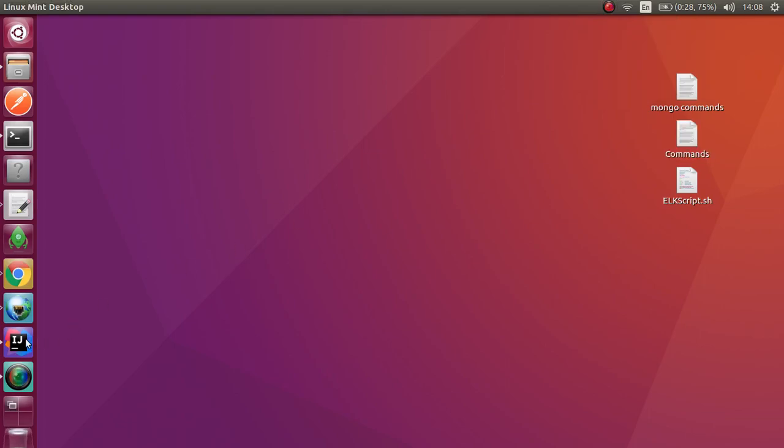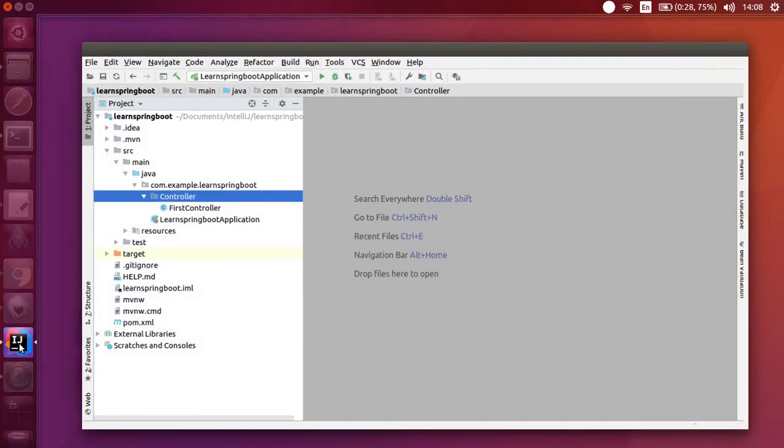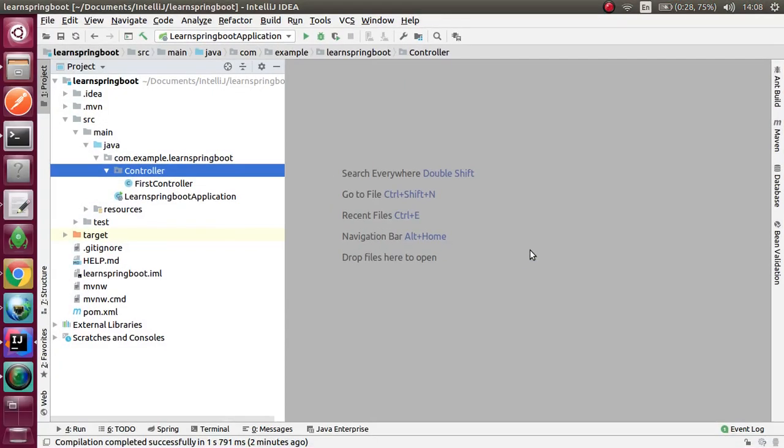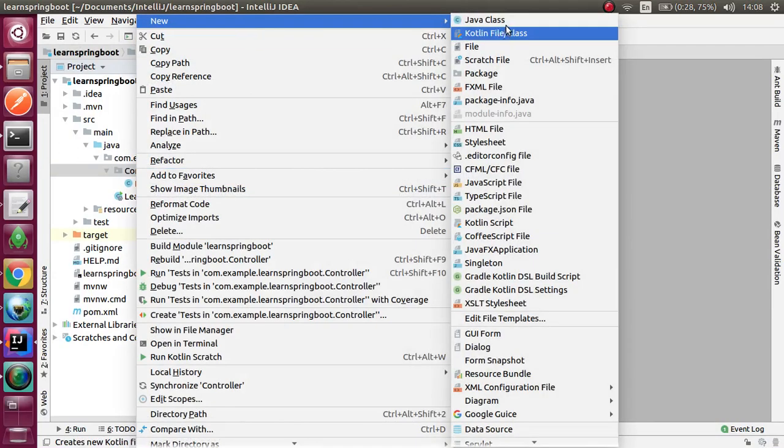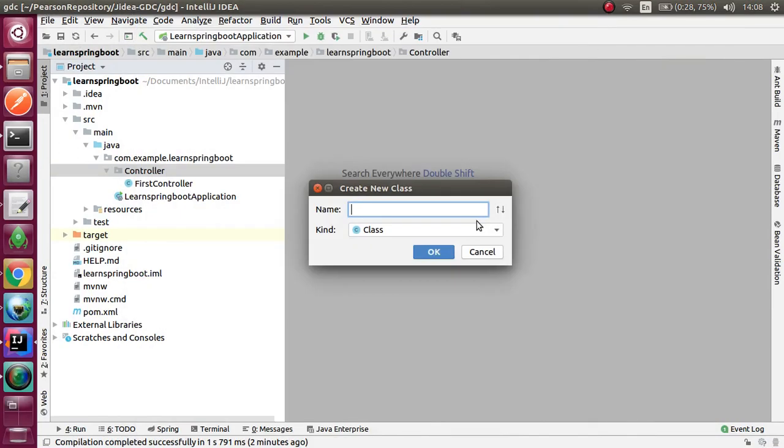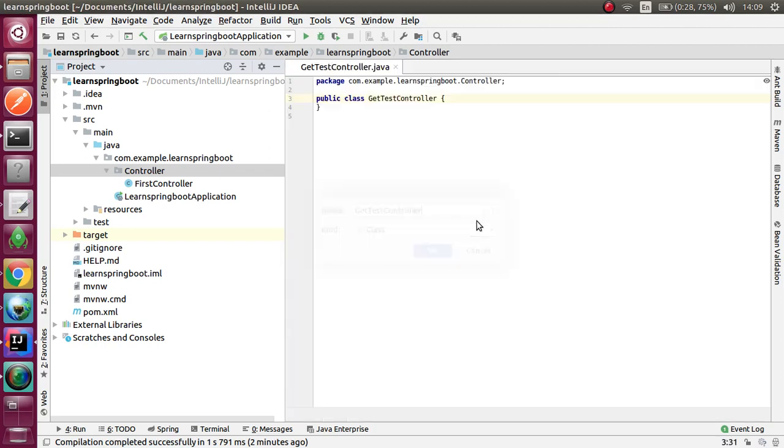This video helps you understand the GET method of Spring Boot and how to pass data to a GET method. I am continuing my previous project. In my previous video, I created a running Spring Boot project. I am going to create a GetTestController class to understand the GET method.